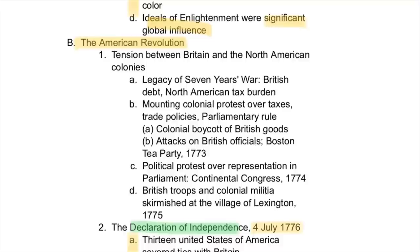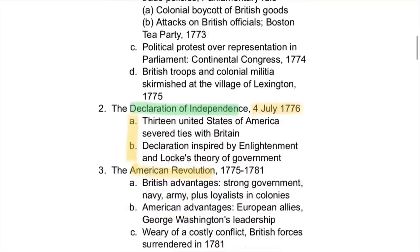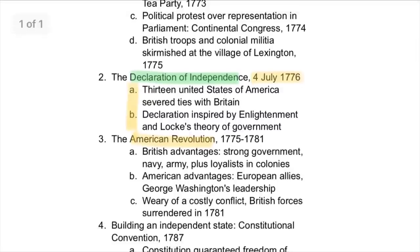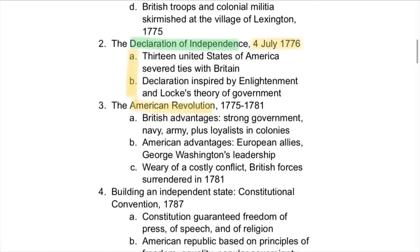For example, the American Revolution was one part of this. The Declaration of Independence had a huge basis and core written according to the Enlightenment, and Thomas Jefferson, the author of this document, took many Enlightenment ideals and put them into it. It was signed on July 4th, 1776, and with that, the 13 United States of America declared their independence from Britain.